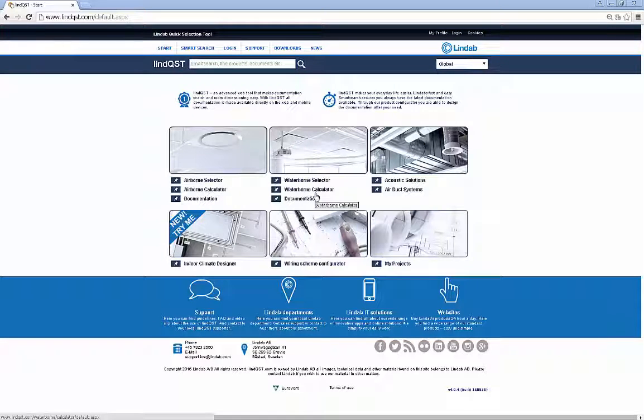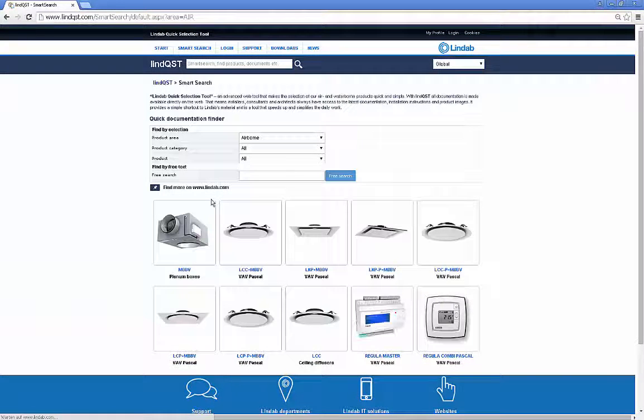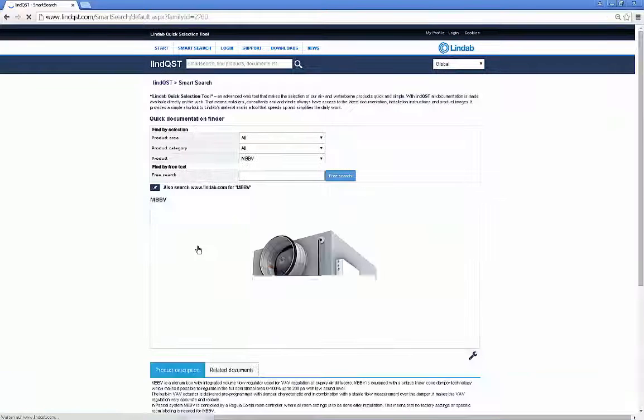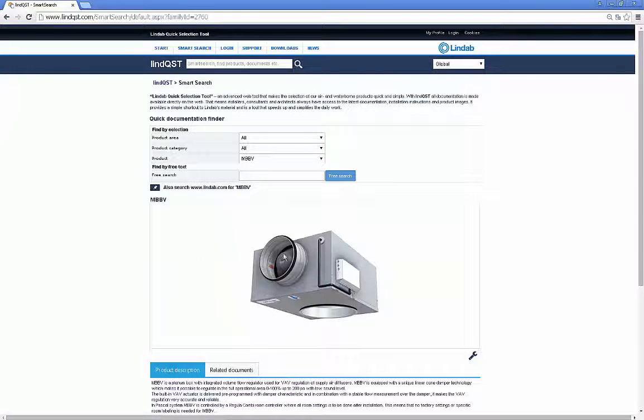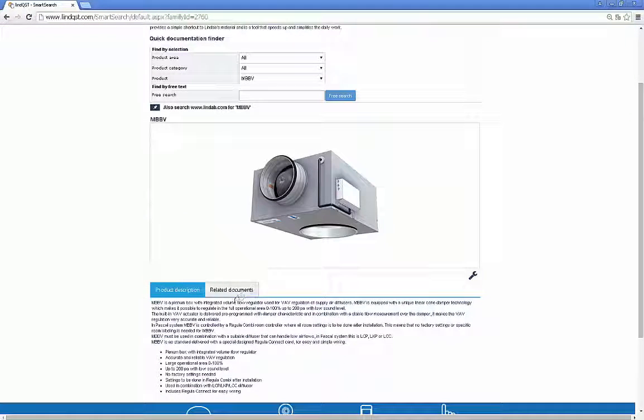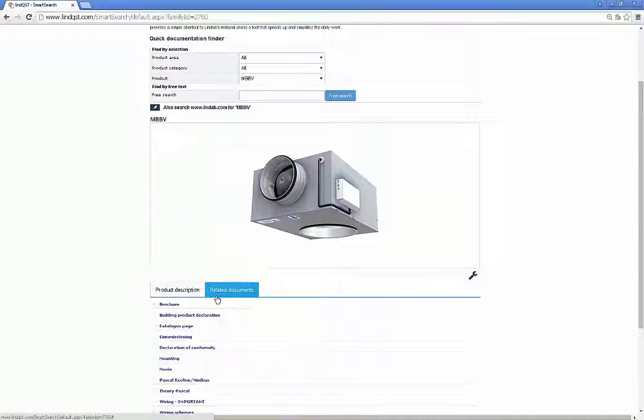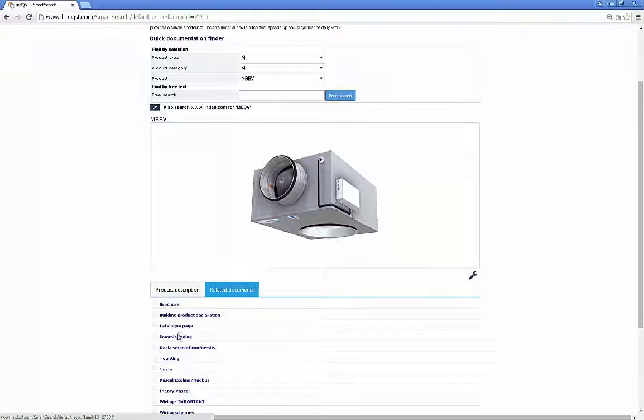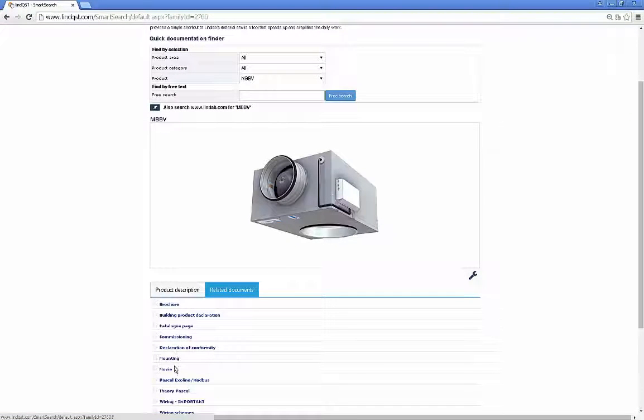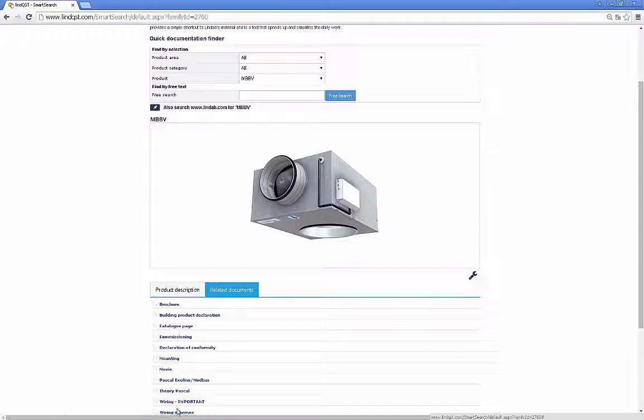Lindqvist is also a perfect documentation finder. You can find all types of product documents like catalog pages, product declarations, mounting and commissioning documents.